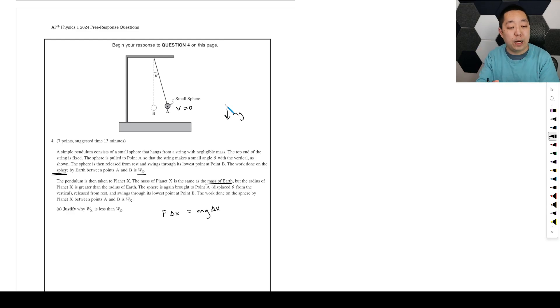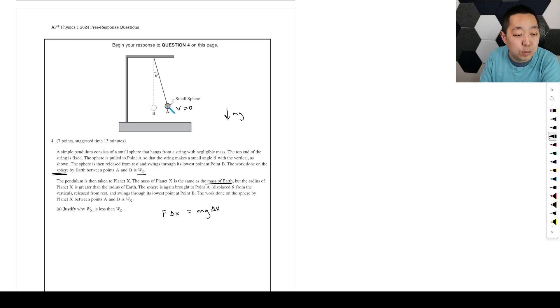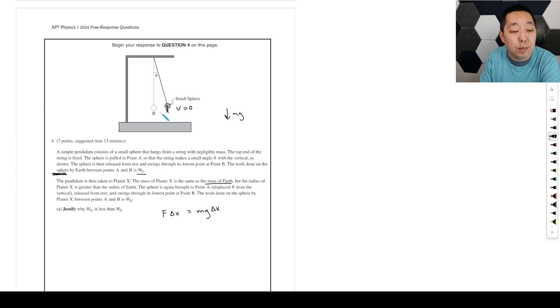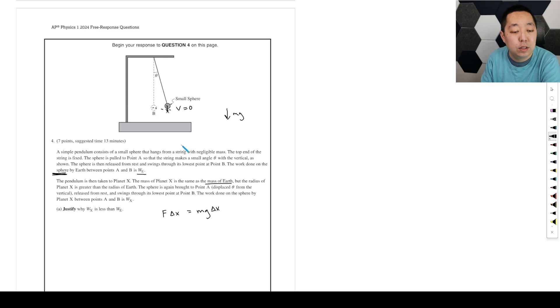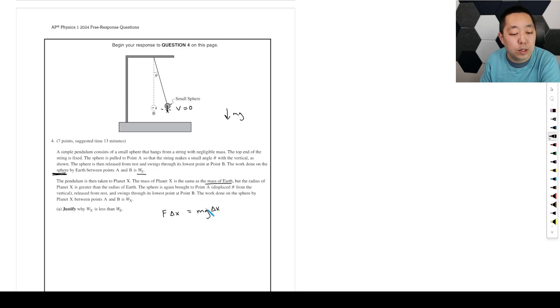we care about the component of the parallel displacement. So it's going to be the same drop because it's the same rope, same angle, same vertical distance we're going to fall. So now the M is the same, the delta X is the same, the question is the g.